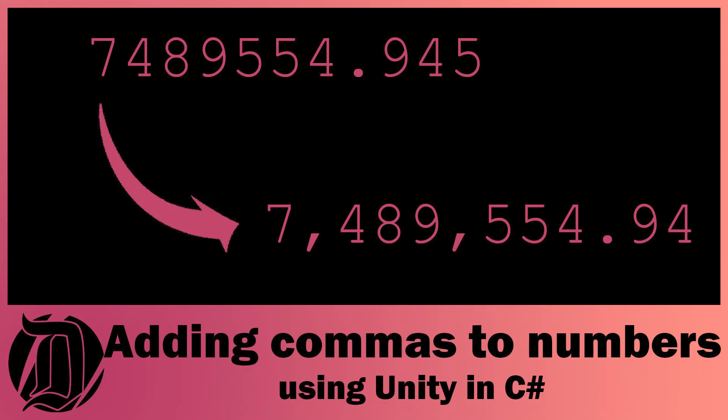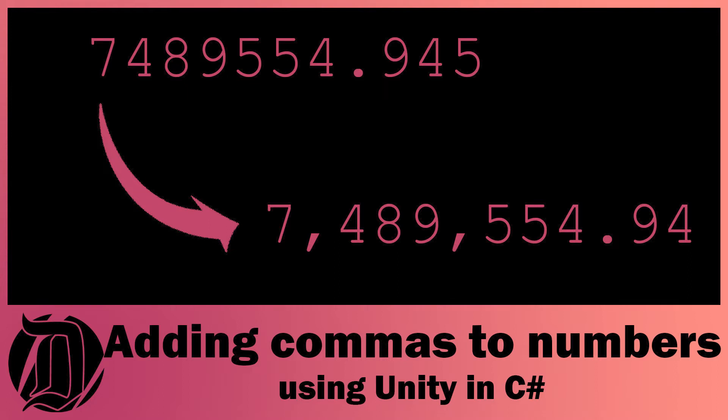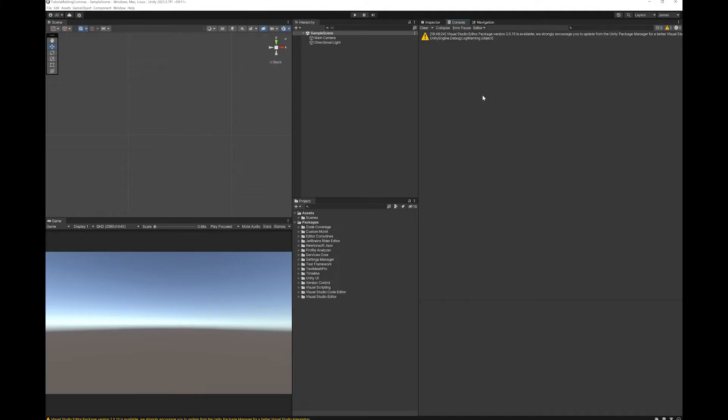Today I'm just going to do a very quick tutorial on how to add commas to large numbers. It is something I've seen people do some quite complicated ways, but it's actually really simple using the standard numeric format strings. There's a particular one called the numeric format specifier which perfectly fits the job.